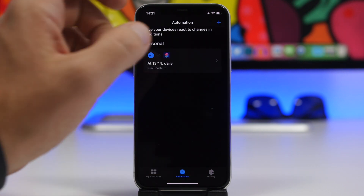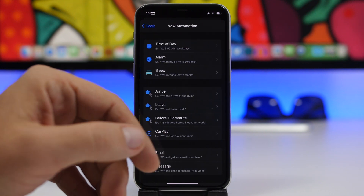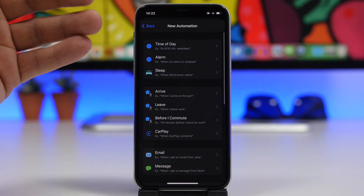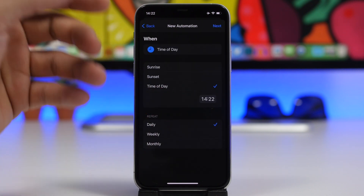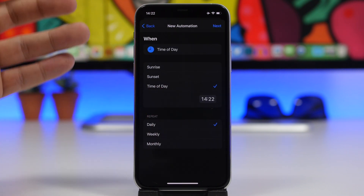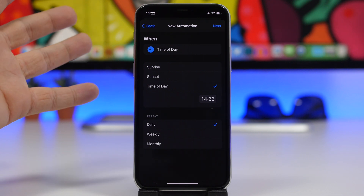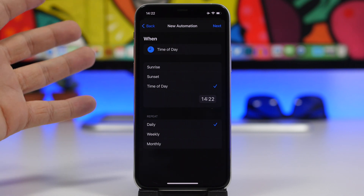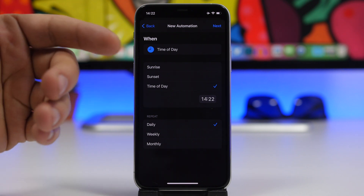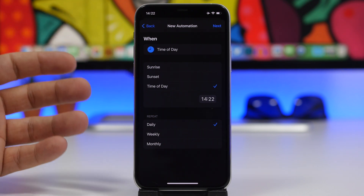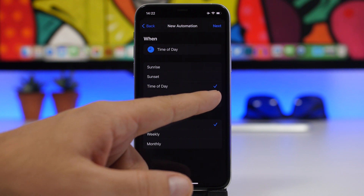Go to Automations, tap the plus button, choose 'Create Personal Automation', and you can choose any trigger. I'll choose 'Time of Day' so I can set a different wallpaper based on whether I'm using light mode or dark mode. For example, from sunset to sunrise I could have different wallpapers. For now, I'll go with Time of Day.